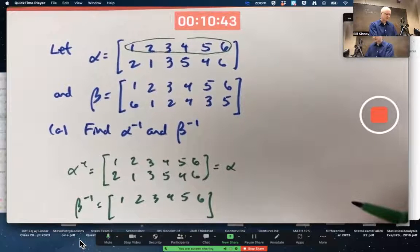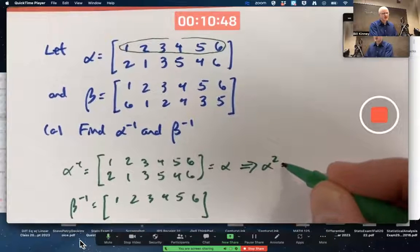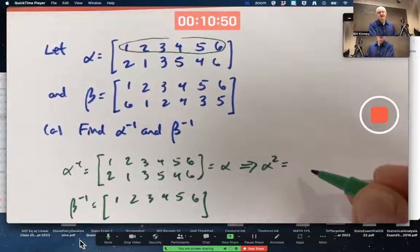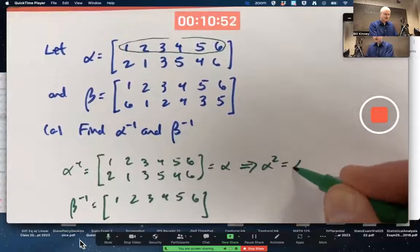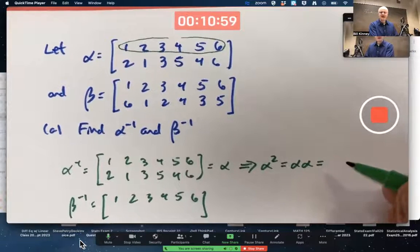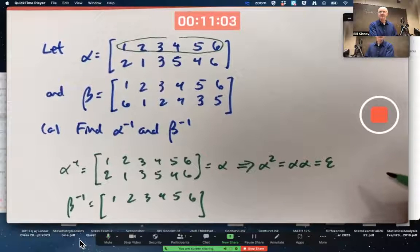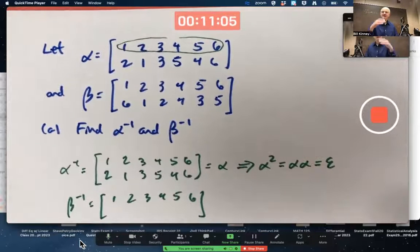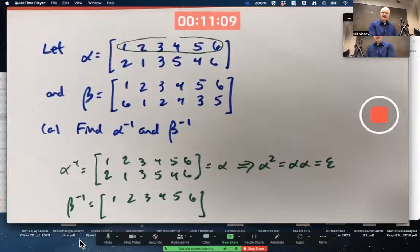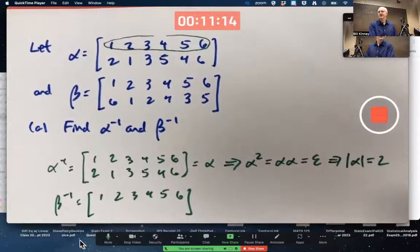Alpha is its own inverse. You could also say that alpha squared — which doesn't literally mean alpha times alpha, even though we say squared — the product of alpha and alpha, which is a function composition, does equal the identity. The identity permutation is denoted by epsilon. It maps all six numbers, one through six, to themselves. That would also say the order of alpha is two.